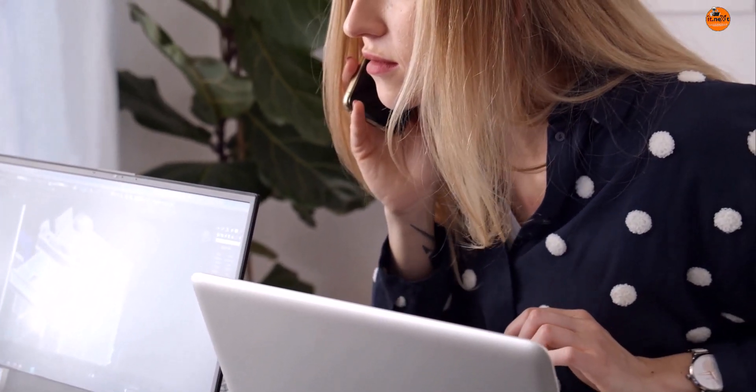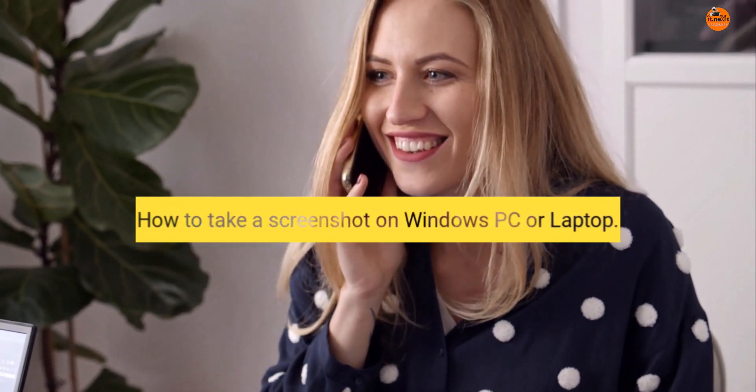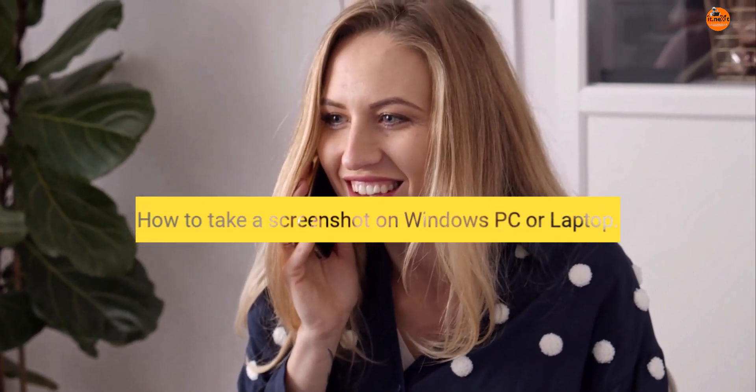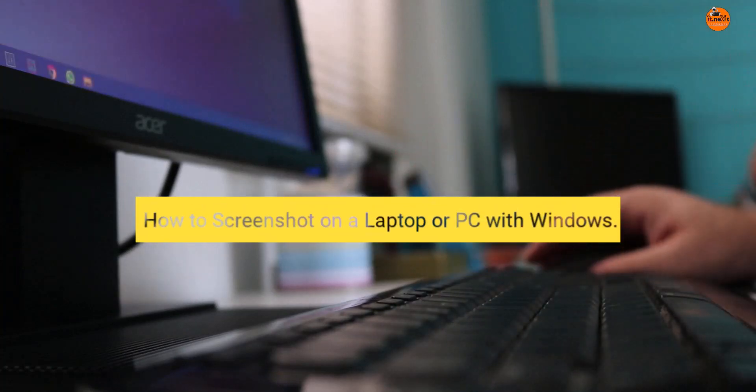In this video I'm going to show you how to take a screenshot on Windows PC or laptop, or how to screenshot on a laptop or PC with Windows.